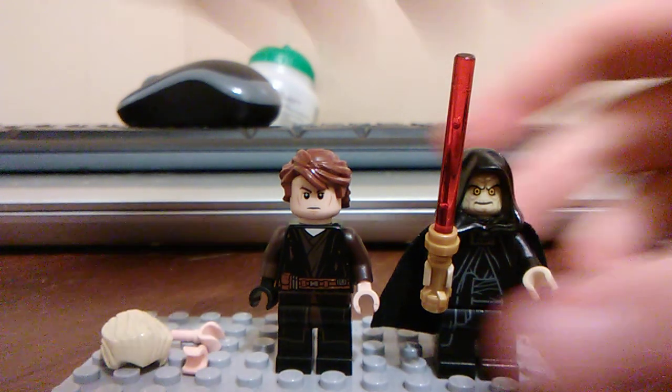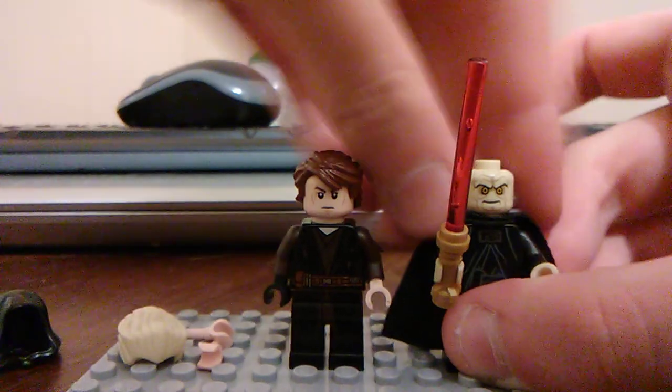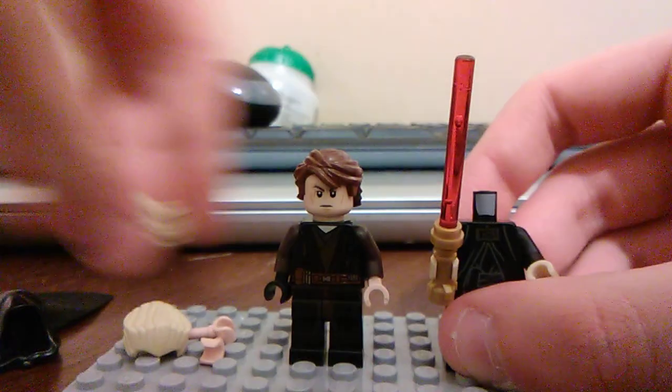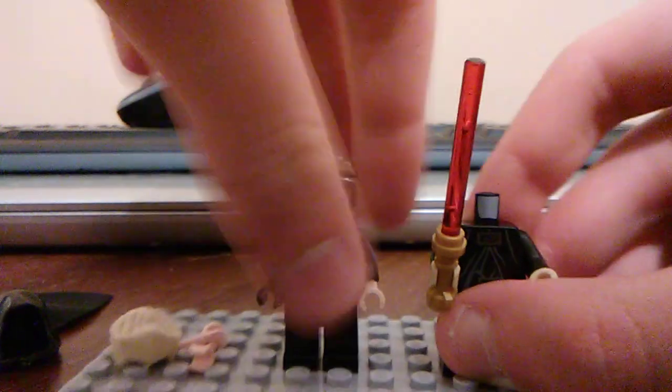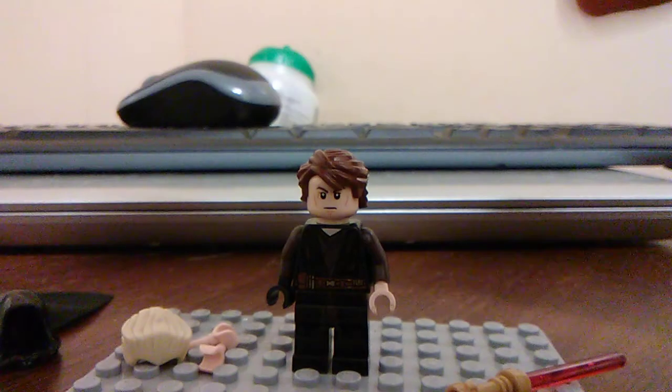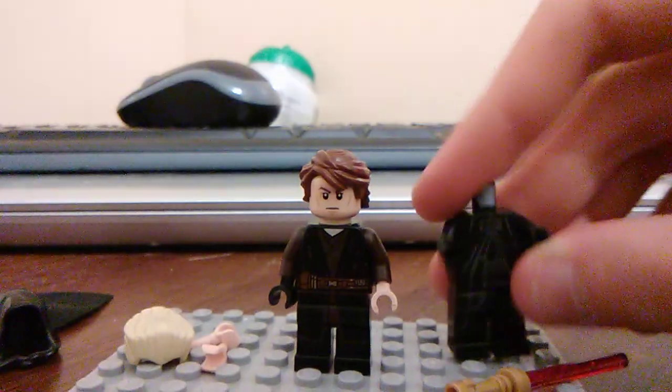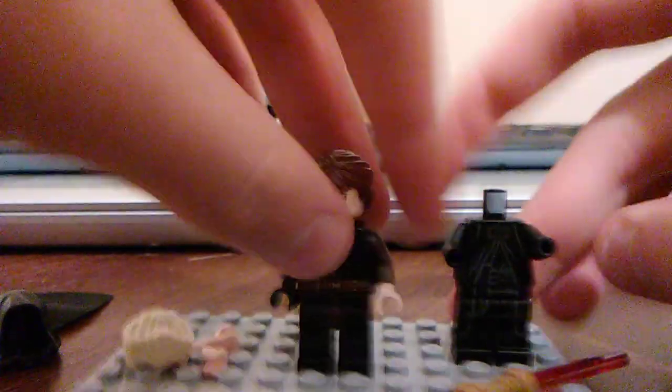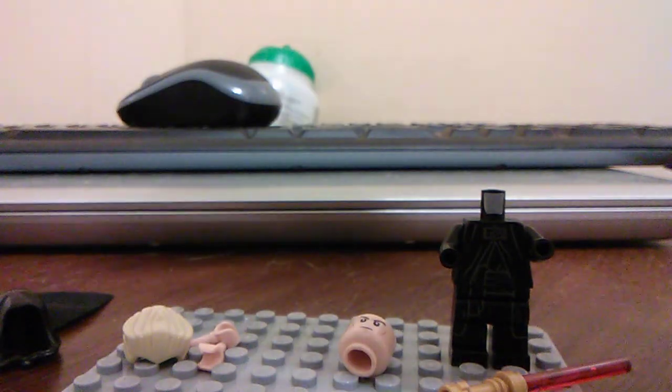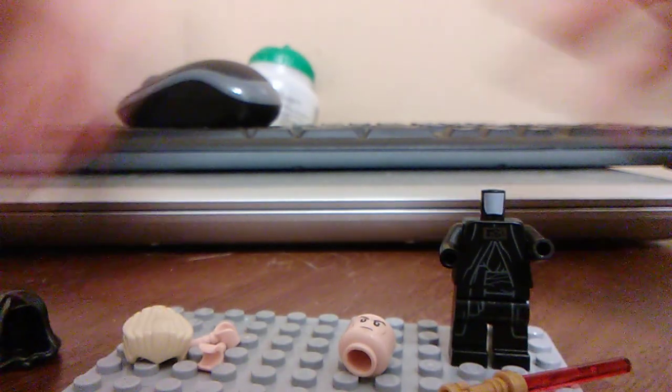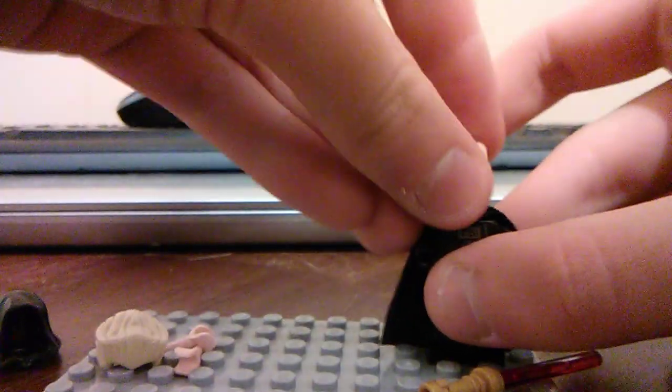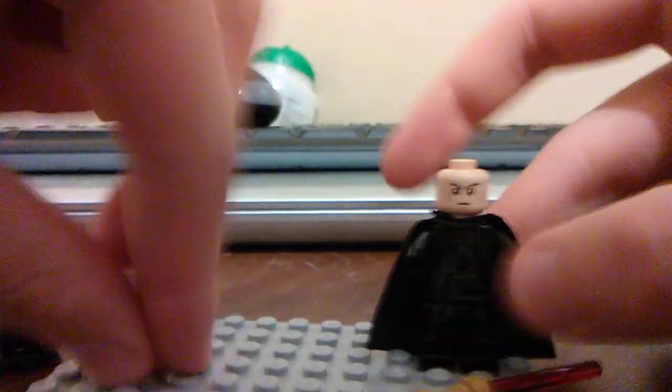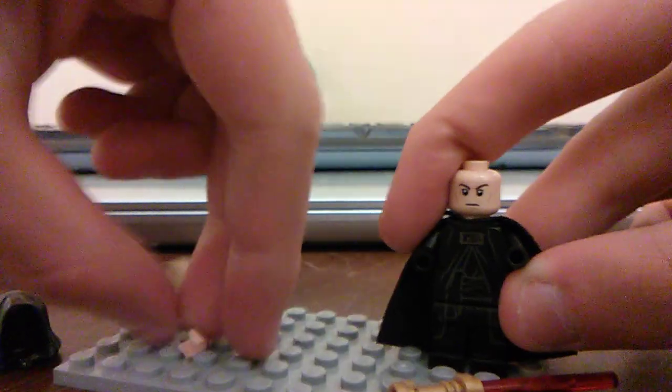So what we're going to do is take his head and hands off, set him aside, we don't need him. I'm going to take Anakin's head off. You can probably see where this is going, and we're just going to put the cape back on, put everything together.